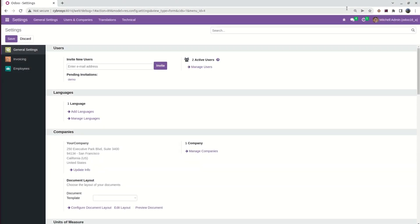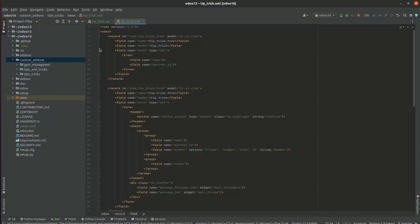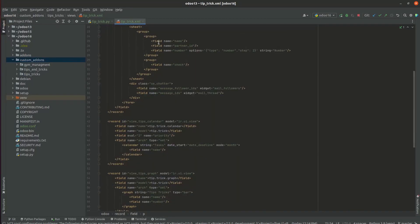Hi all, welcome back to Odoo 16 development tutorial video. Let us discuss about basic views in Odoo 16. Basically, views are what define how records should be displayed to end users. These are specified in XML. In our XML code, we can see the different views listed here.